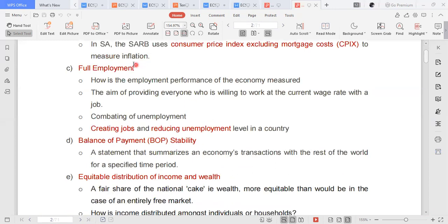It is every nation's objective to increase levels of employment. One government objective is full employment — let's make jobs available. If the unemployment rate is around 70%, we can see that the economy is struggling to maintain or create new jobs. The balance of payment is also a factor when assessing economic performance; it is a statement recording all economic transactions between South Africa and its trading partners.